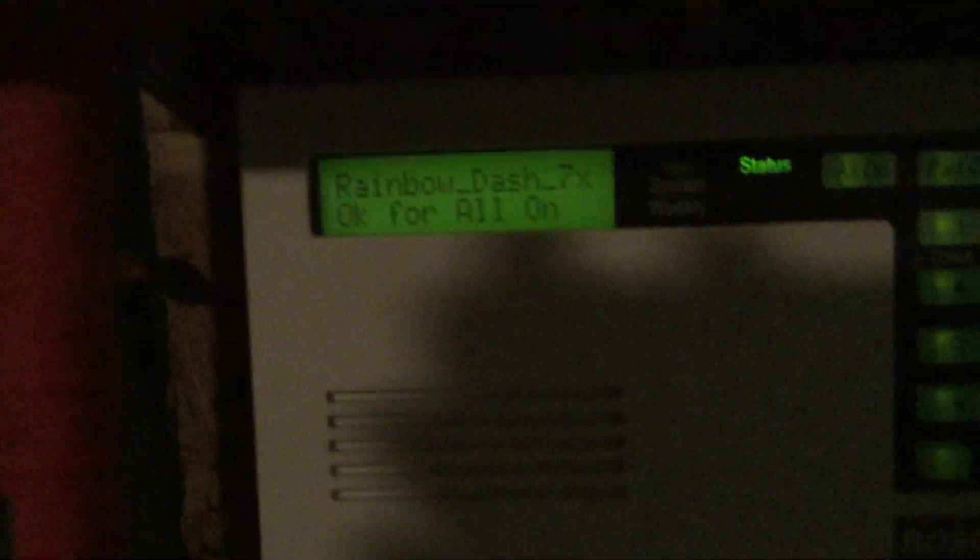So first off, this is the normal status: Rambo Dash 7x, that is my panel name, and then okay for all on. There's three types of arming modes for this panel. All on, which arms everything, which is kind of like the away mode on other panels.